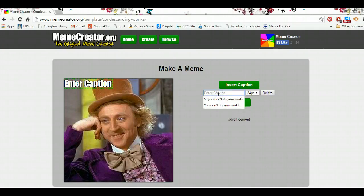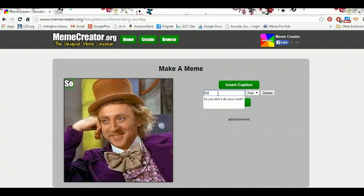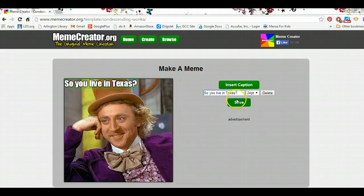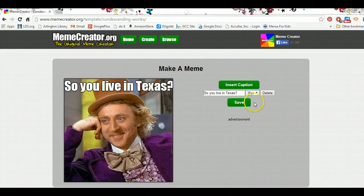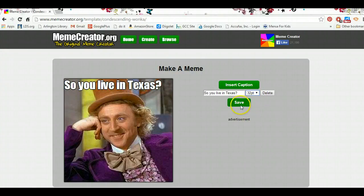Right here, where it says enter caption, I type in whatever I want. Usually these Willy Wonka memes start with "so." So I could say something like, "so you live in Texas" — I'm actually making this up as I go. After I've typed in what I want, I can choose how large of a font I want it to be. I'm going to choose 32-point font, which is big enough so you can see it clearly, but small enough that all my text can fit.